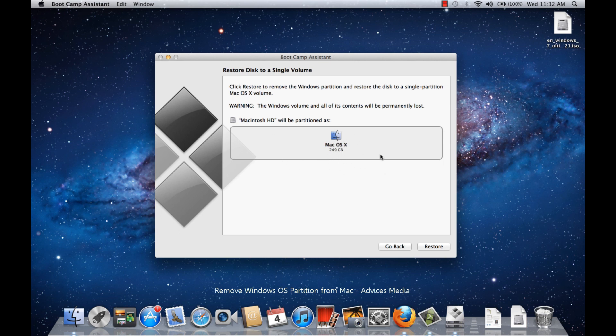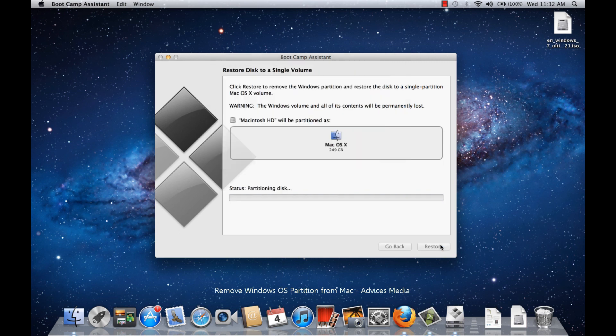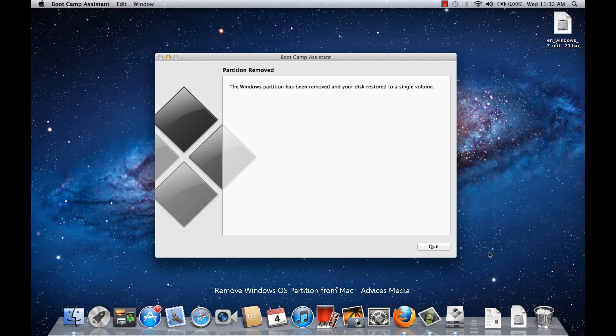So click on Restore and proceed with the same. It will ask you to login to the PC to ensure that the admin is doing this task. And then, as you can see, the partitioning disk status is going on and the Windows partition is removed from your computer completely. Thanks for watching! Do subscribe to our channel for more related videos.